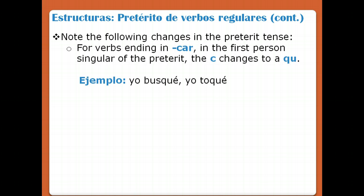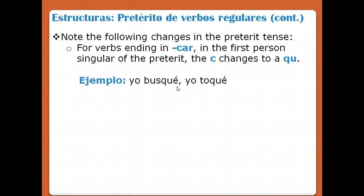Note the following changes in the preterite. For verbs that end in CAR — these are AR verbs that actually end in C-A-R — in the first person singular of the preterite, the C changes to QU. For example, the verb BUSCAR: normally we would write B-U-S-C-E, but we change the C to QU. Another example is TOCAR — the C changes to QU.